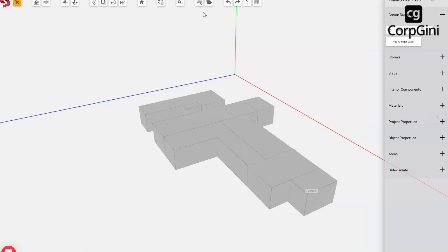SnapTrue took a handwritten sketch and the system generated a 3D model based on it. Two minutes are up, so questions begin. A panelist asks: even SketchUp will do this in a minute — how is SnapTrue different?